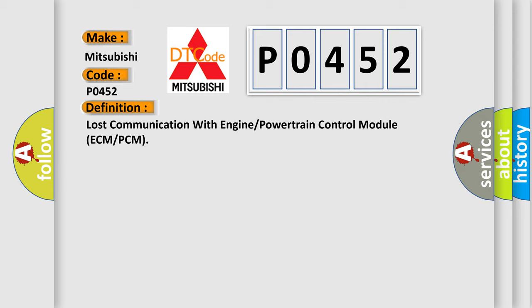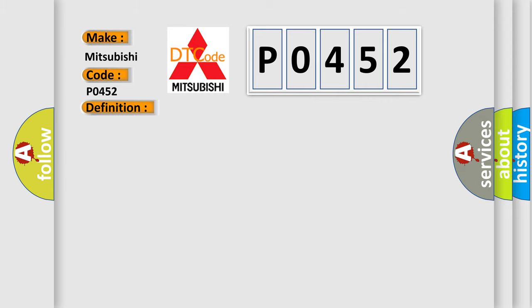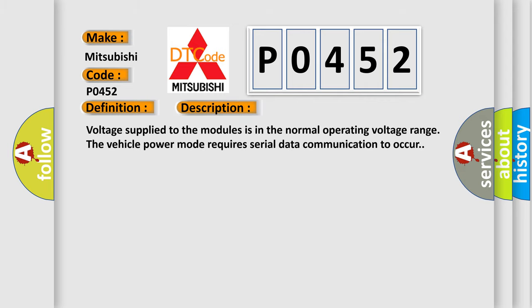And now this is a short description of this DTC code. Voltage supplied to the modules is in the normal operating voltage range. The vehicle power mode requires serial data communication to occur.